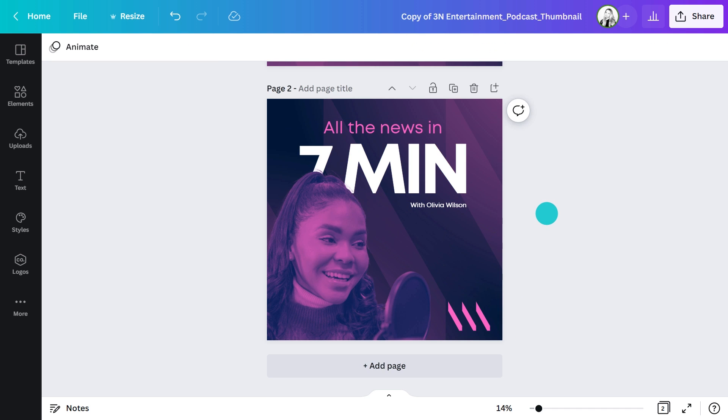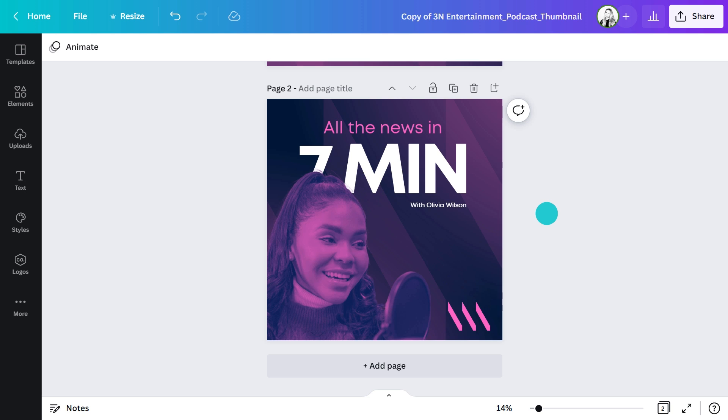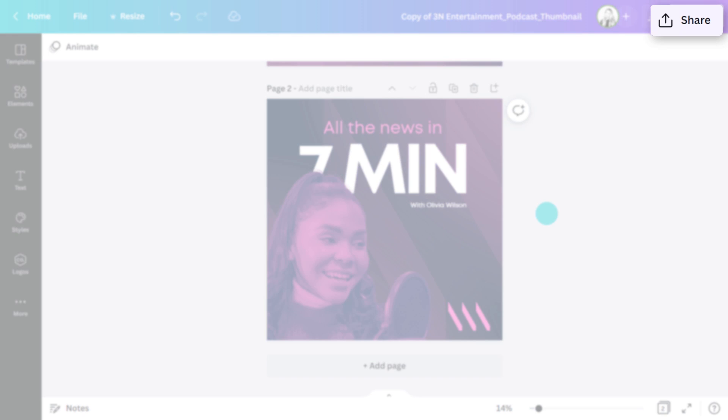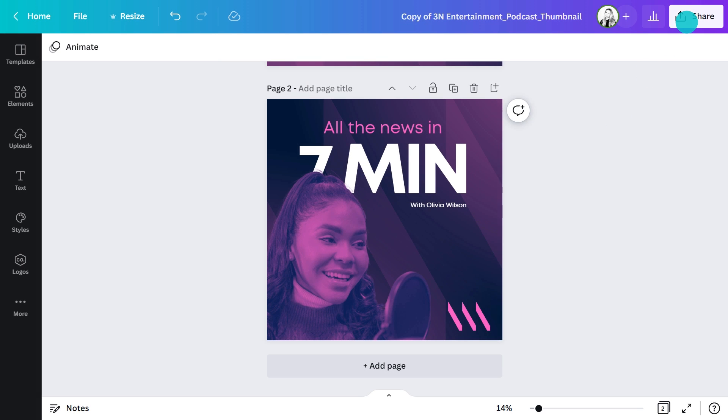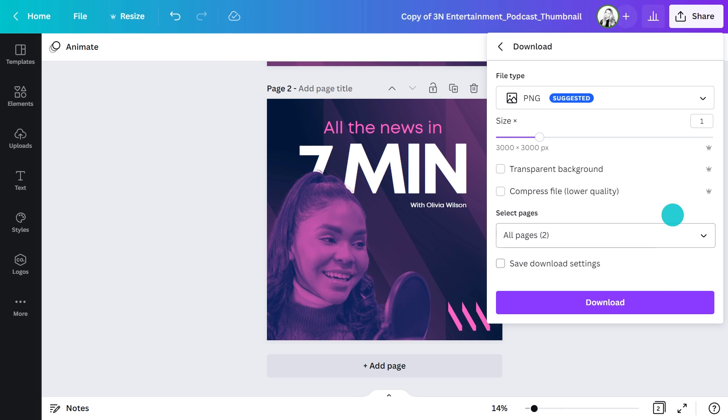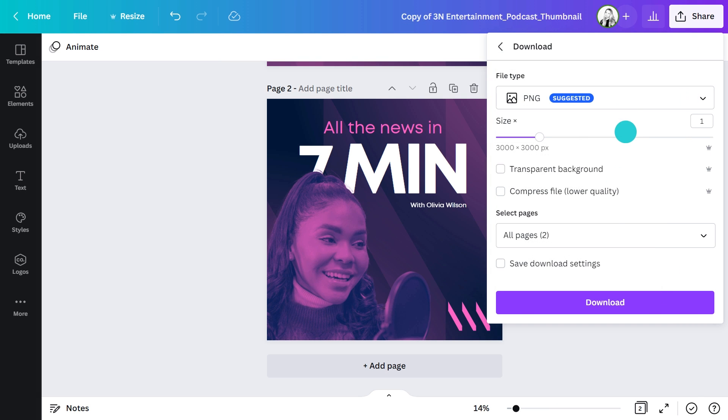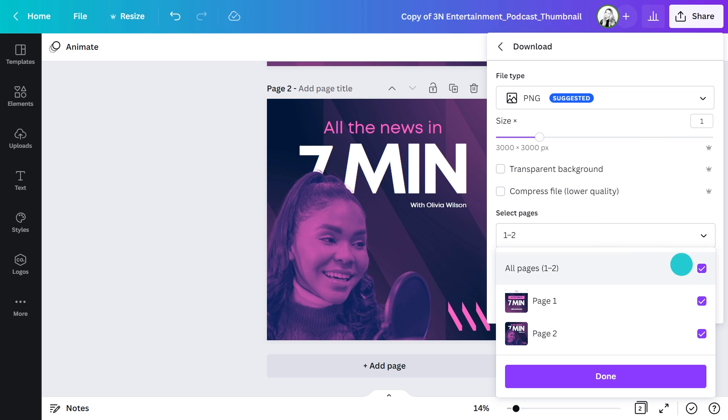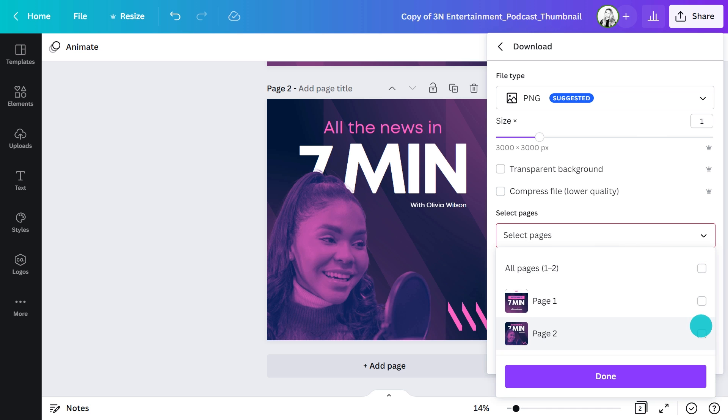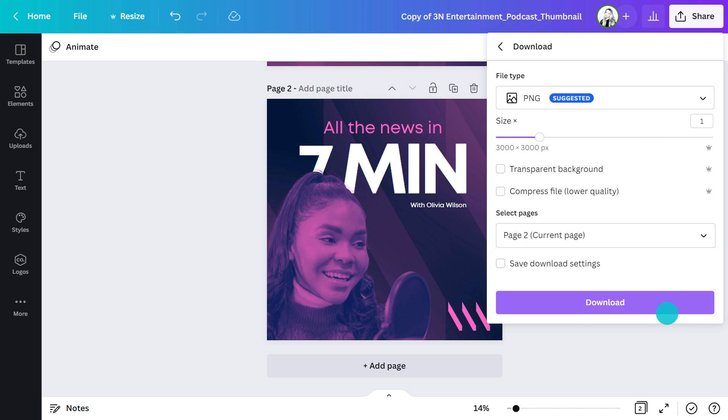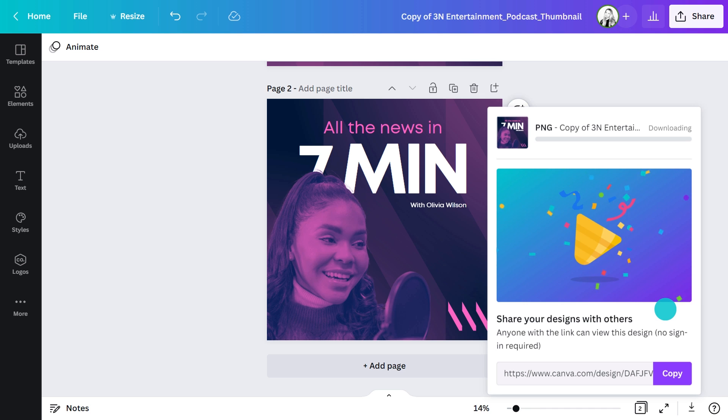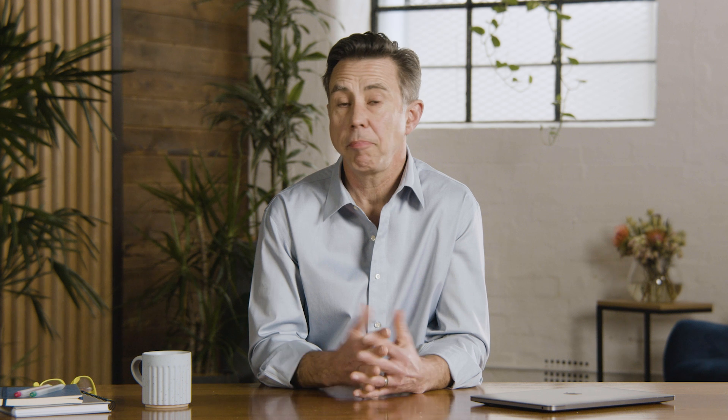I can download it by clicking the share menu here and selecting download as PNG or JPEG. I'll untick all the pages as I just want to use page two. Done and ready for uploading to our podcast feed. It's as easy as that.